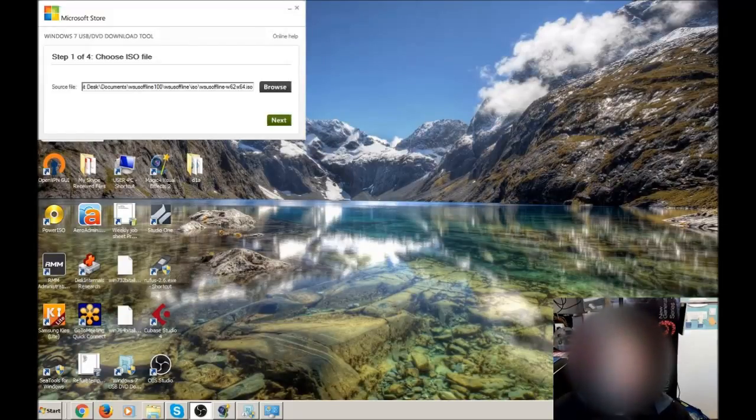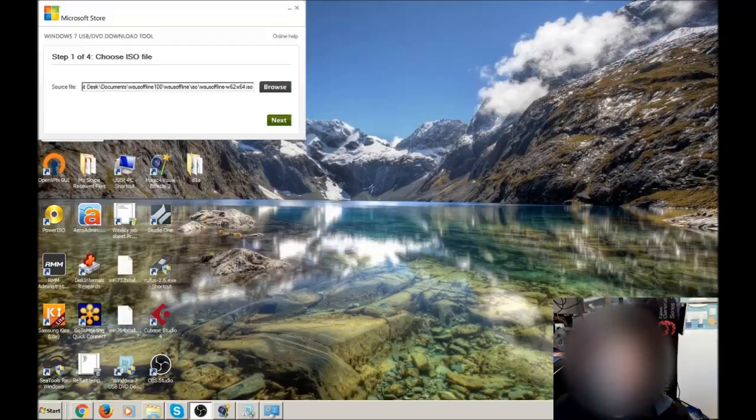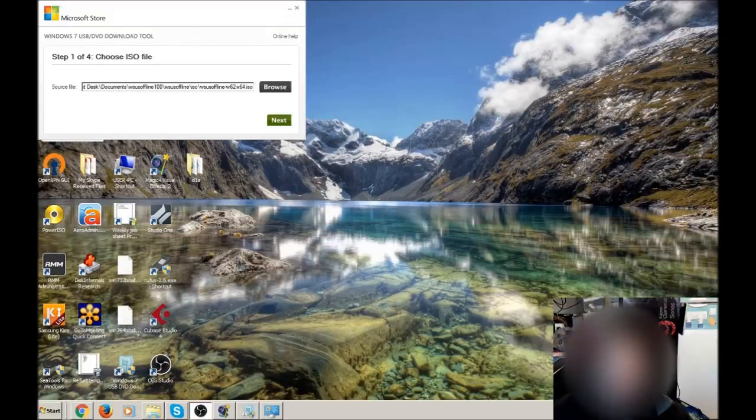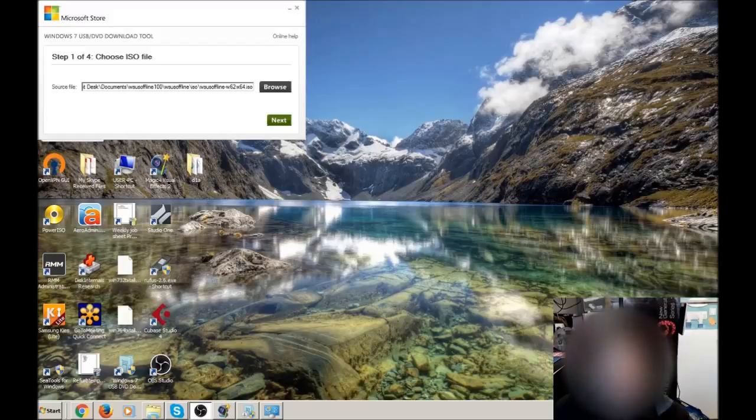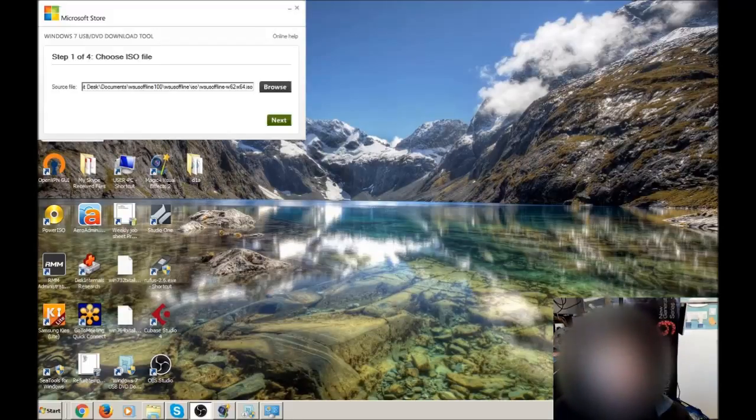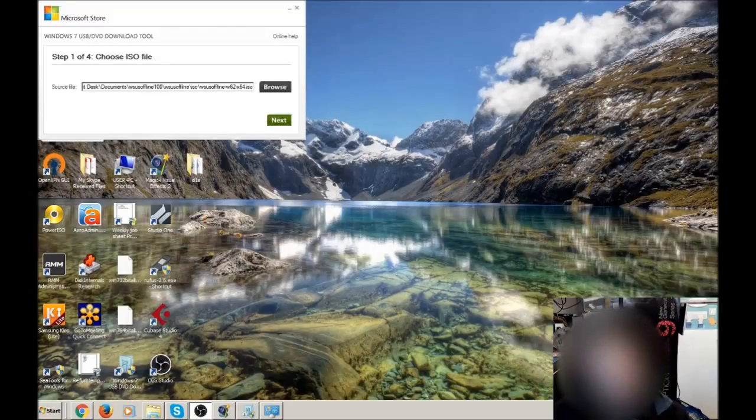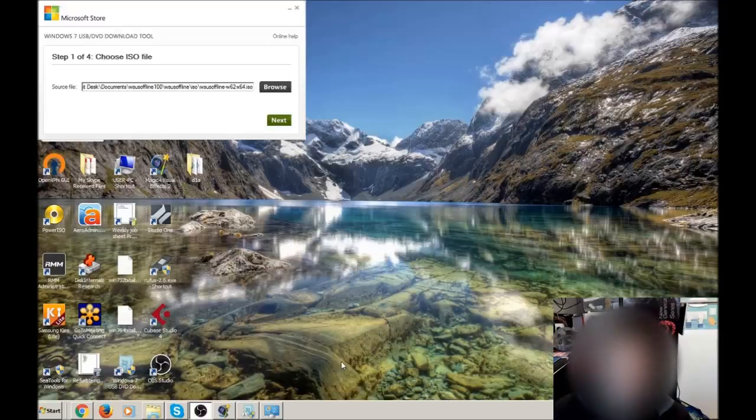So normally when I would be using an ISO file to put onto a USB stick, it would be a bootable one. Maybe putting Windows 7 onto USB so it downloads and installs a bit faster, and for that I would normally use a program called Rufus.